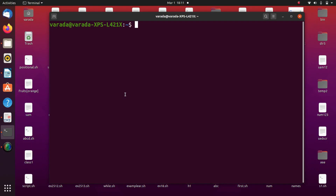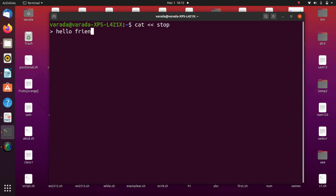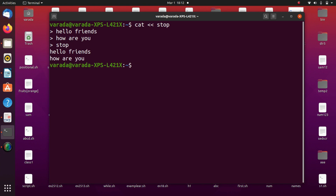Now we are going to see here document in practice. Using the double less than symbol, for example with the cat command and here document — double less than redirection operator — here I am using the word 'stop'. If I press enter, then here only I am going to give the input: 'hello friends, how are you?' To terminate, type 'stop'.